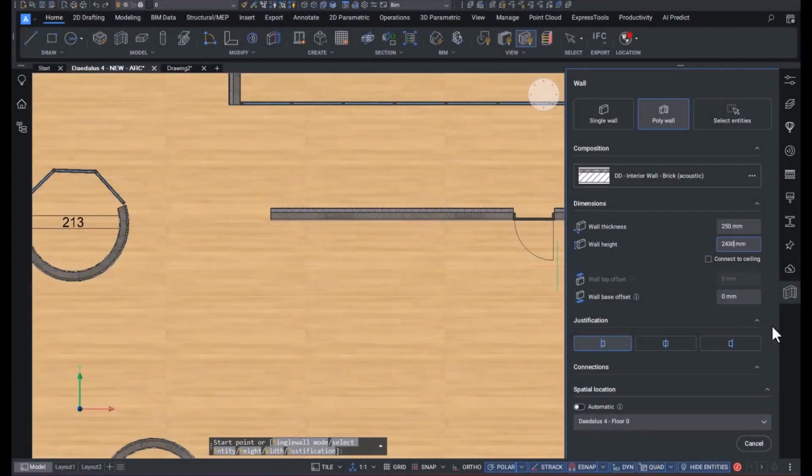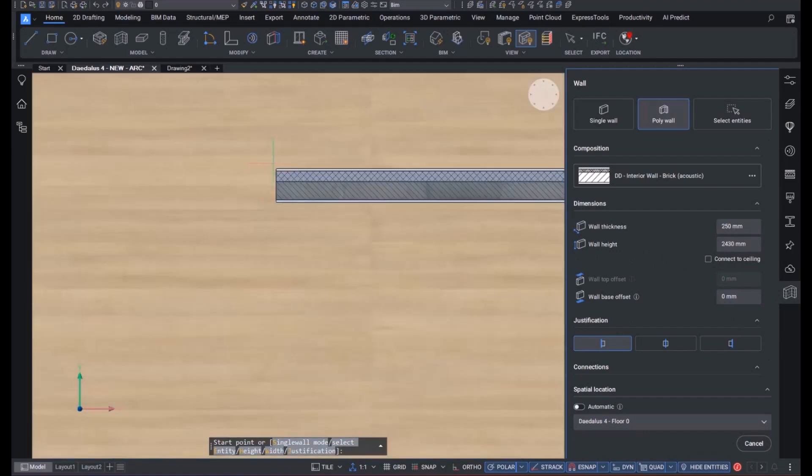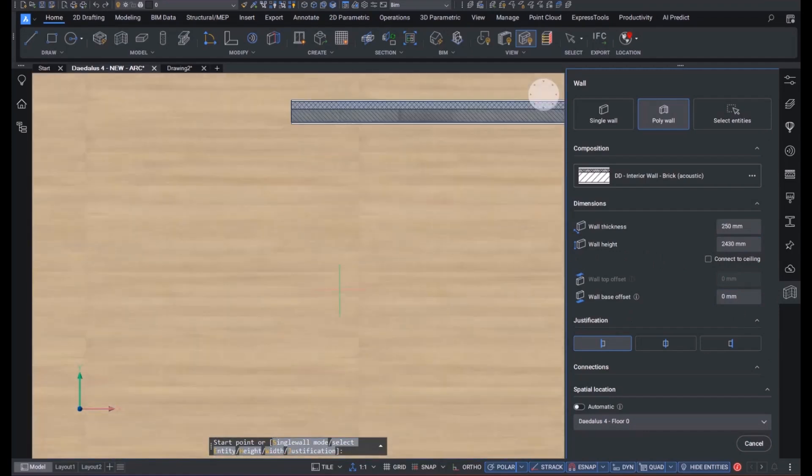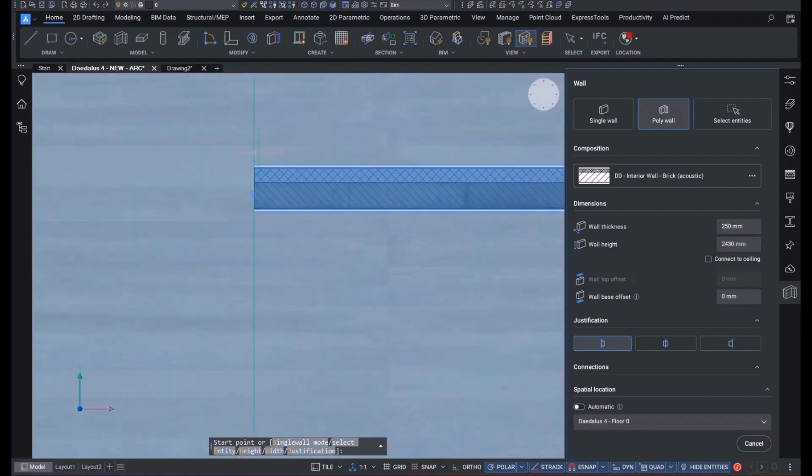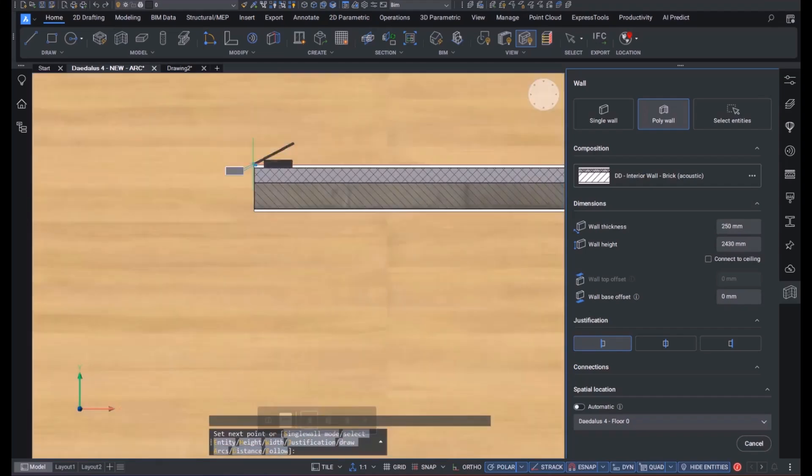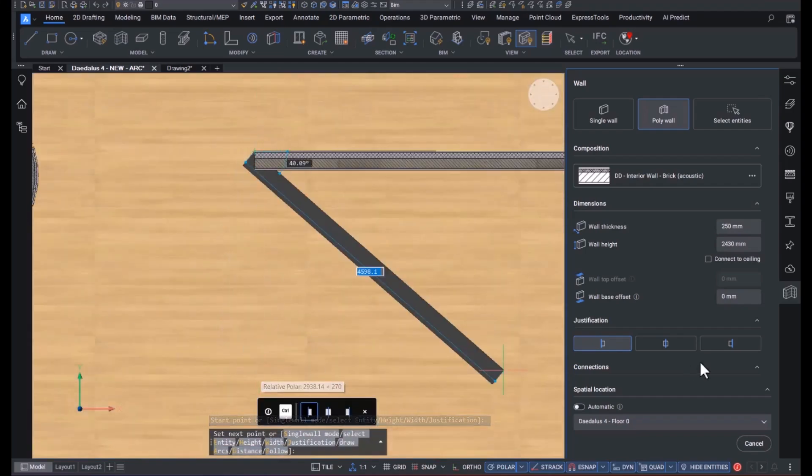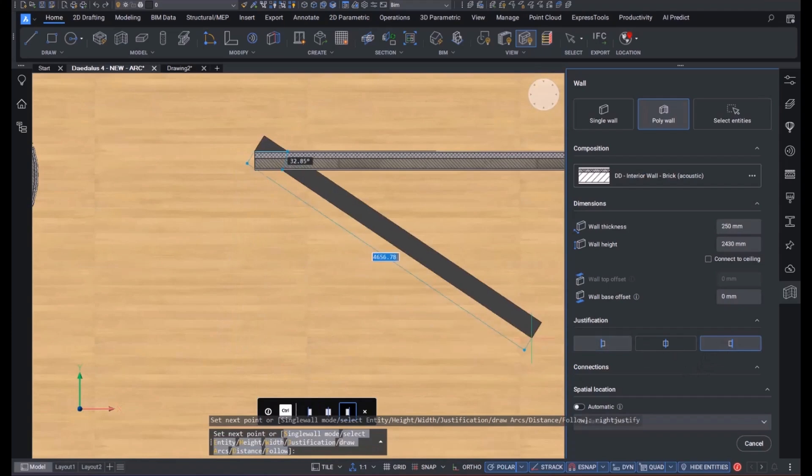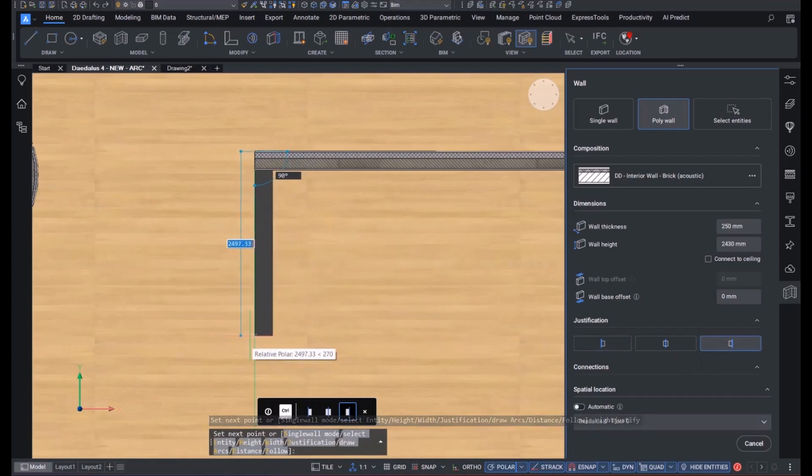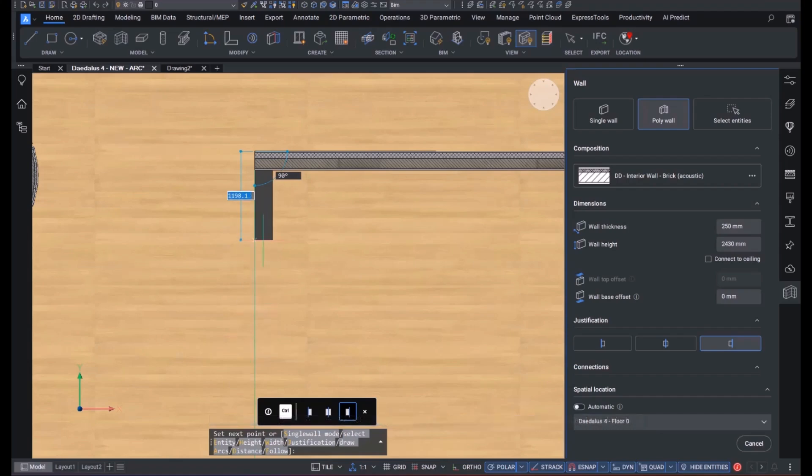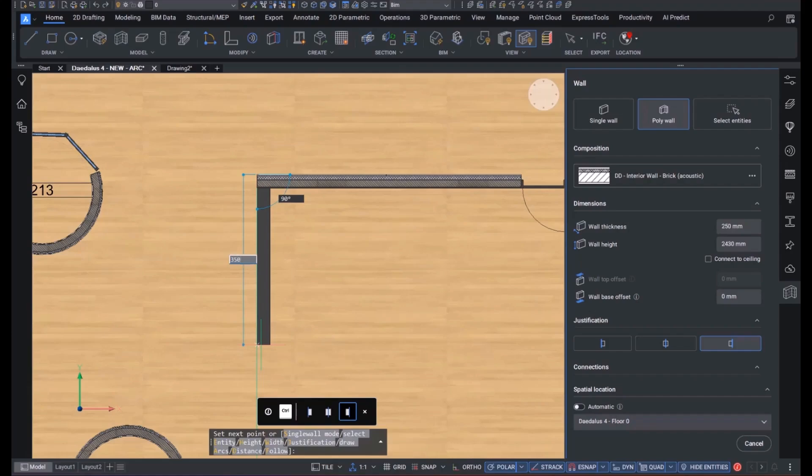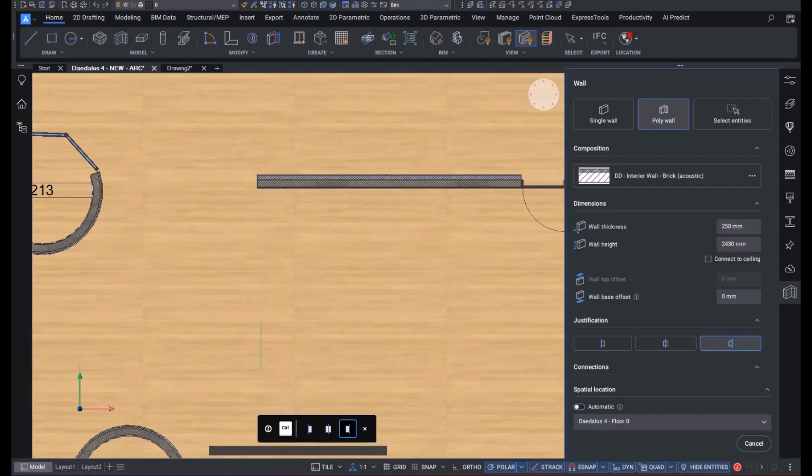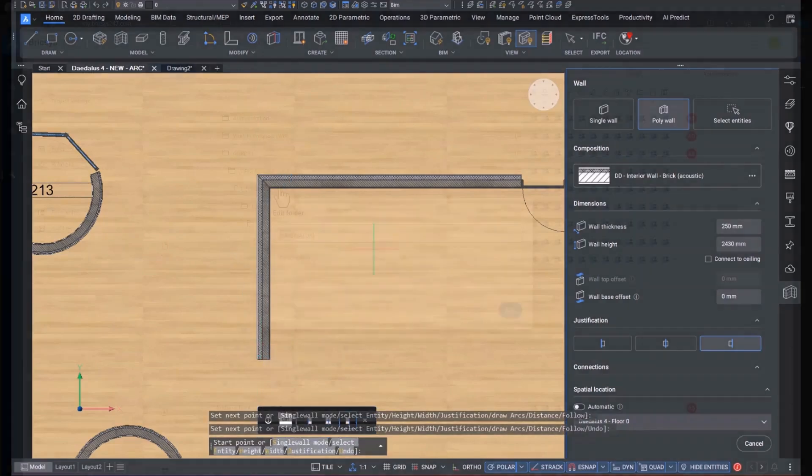In BricsCAD BIM v25 we are again demonstrating our commitment to seeing that you can deliver on your next project easier regardless of the unforeseen with new and improved smart modeling features. I'm going to be introducing you to the improved adaptive behavior of tools you already know like BIM wall and also to new features made to improve the smart detailing of your models like BIM attach composition.